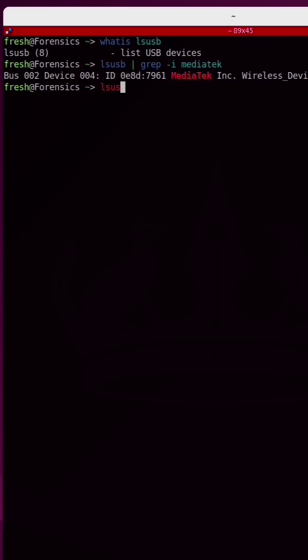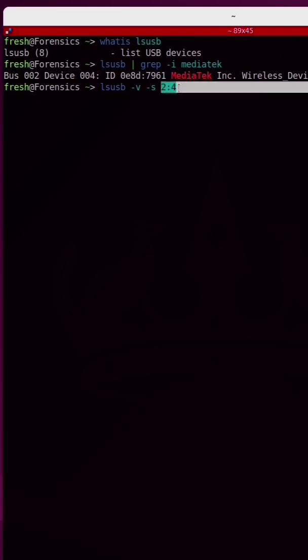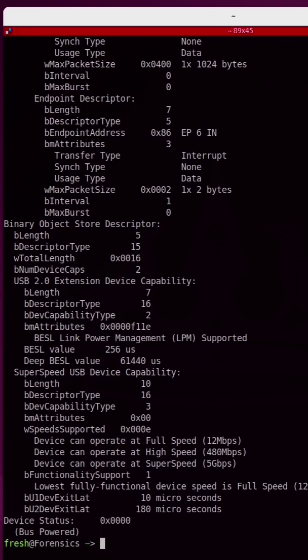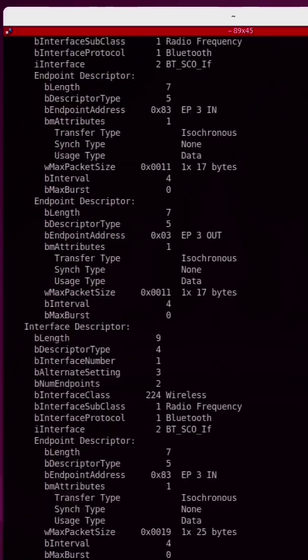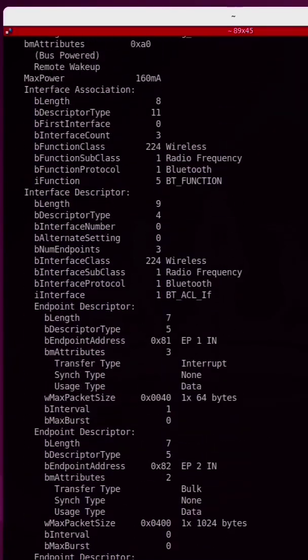This is going to give us a lot of information, and we only want the information for the WiFi adapter, so I'm going to specify the bus and device number, which for me is 2 and 4. Now we get back a lot of information about this device.